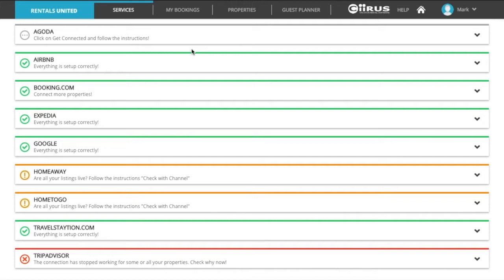You can do this by either signing into your account with the sales channel and reviewing the property from their extranet or by checking your published listings via a public link. If you are not sure what your sign-in details are for the sales channel, reach out to the sales channel directly for assistance.